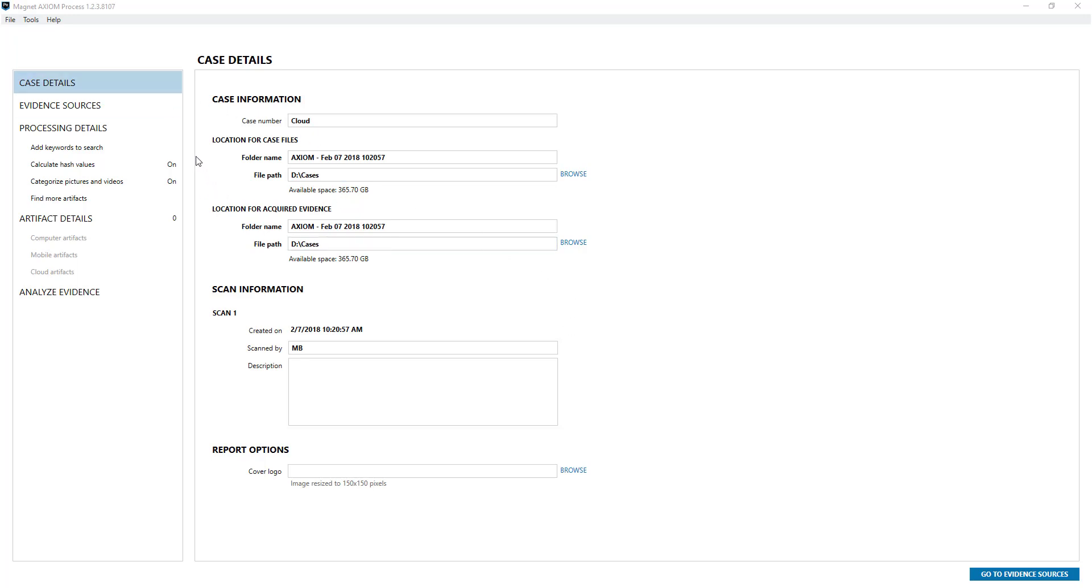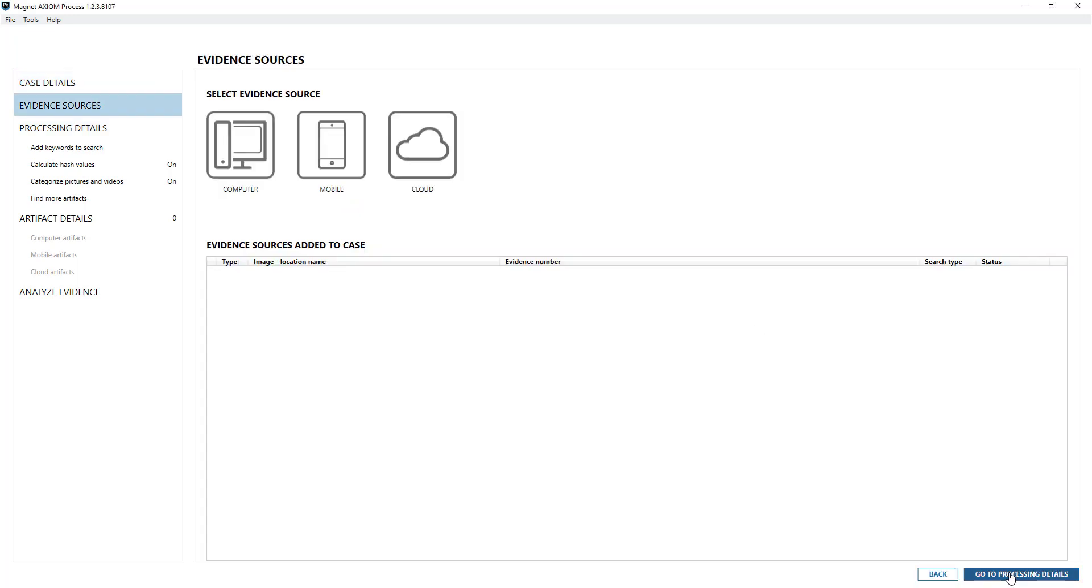Fill in your case details and then go to evidence sources. You'll notice that cloud is its own evidence source, and that's one of the benefits of being able to examine cloud along with mobile and computer all together.